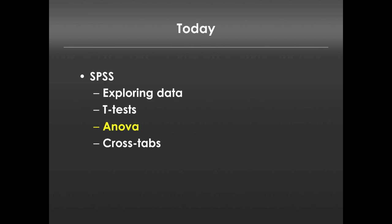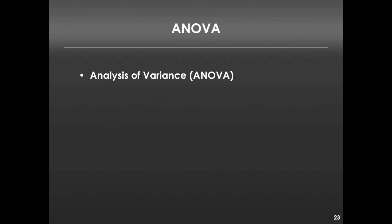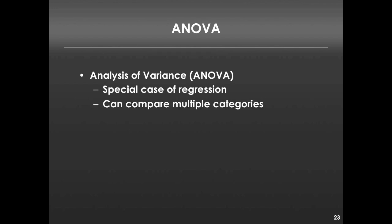Let's get right into discussing ANOVA, or analysis of variance. ANOVA is a special case of regression, and next week when we talk about regression I'll show you that that's true. What it allows us to do is, unlike t-tests where we can only compare two groups to one another, it allows us to compare multiple groups or multiple categories simultaneously against one another.